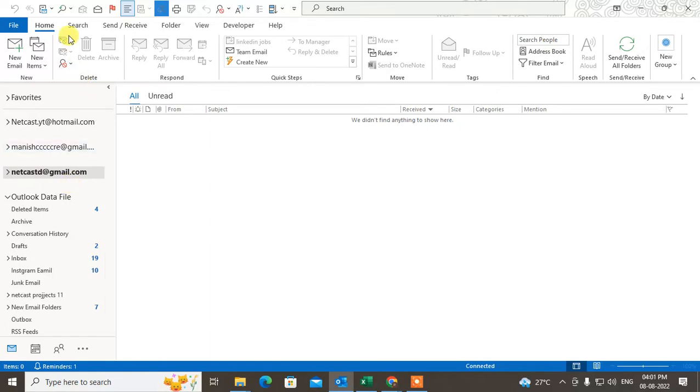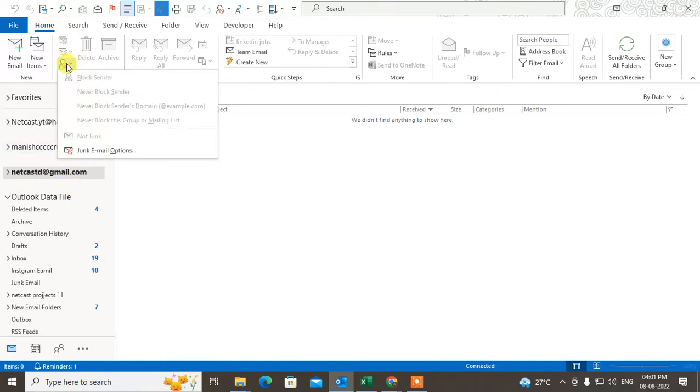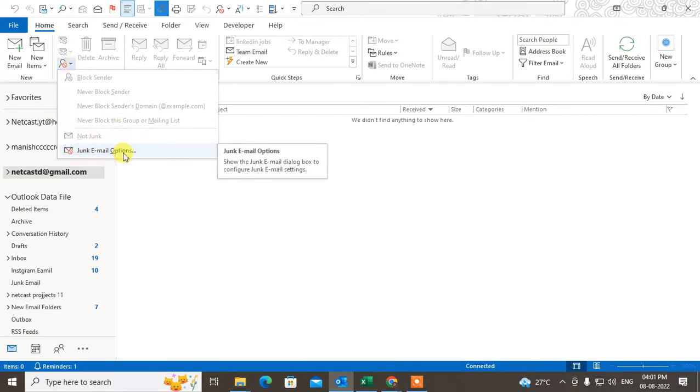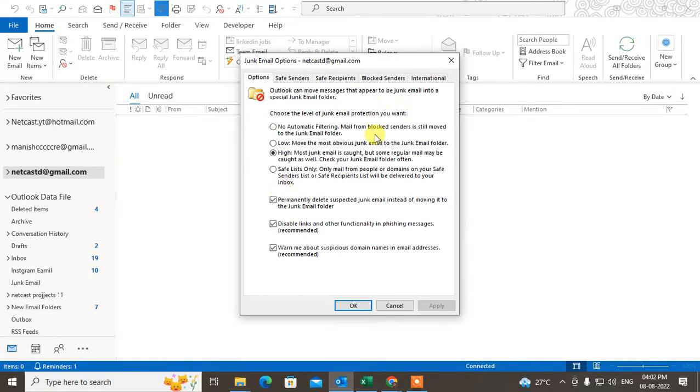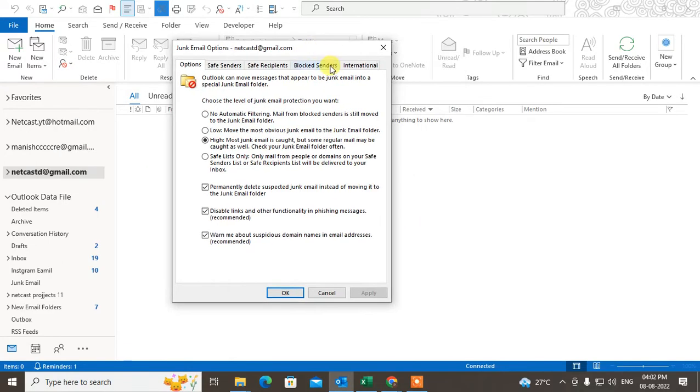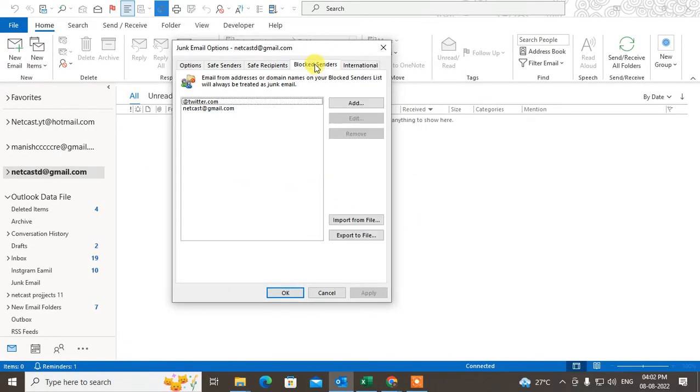Then under the Delete option, you can see the Junk option. Click on the down arrow and then click on Junk Email Options at the very bottom. Here under Block Sender,